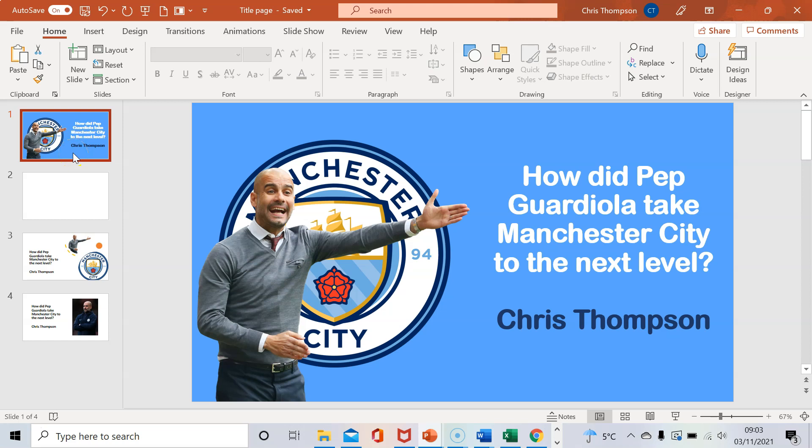In today's video I'm going to show you how to create a title page for your PowerPoint presentation. Before I do this, I'm going to show you how not to do it.